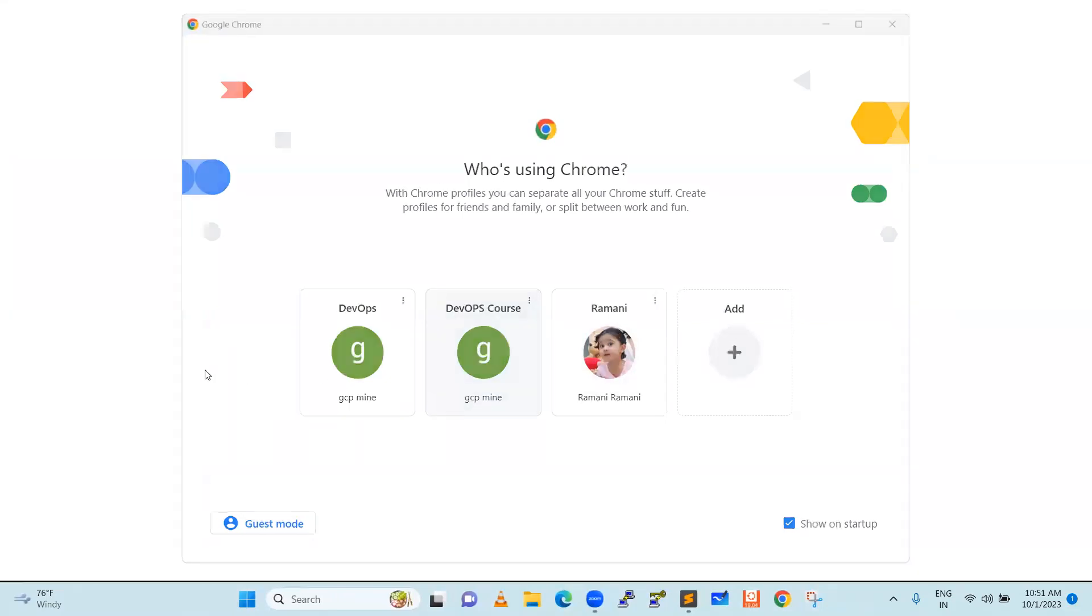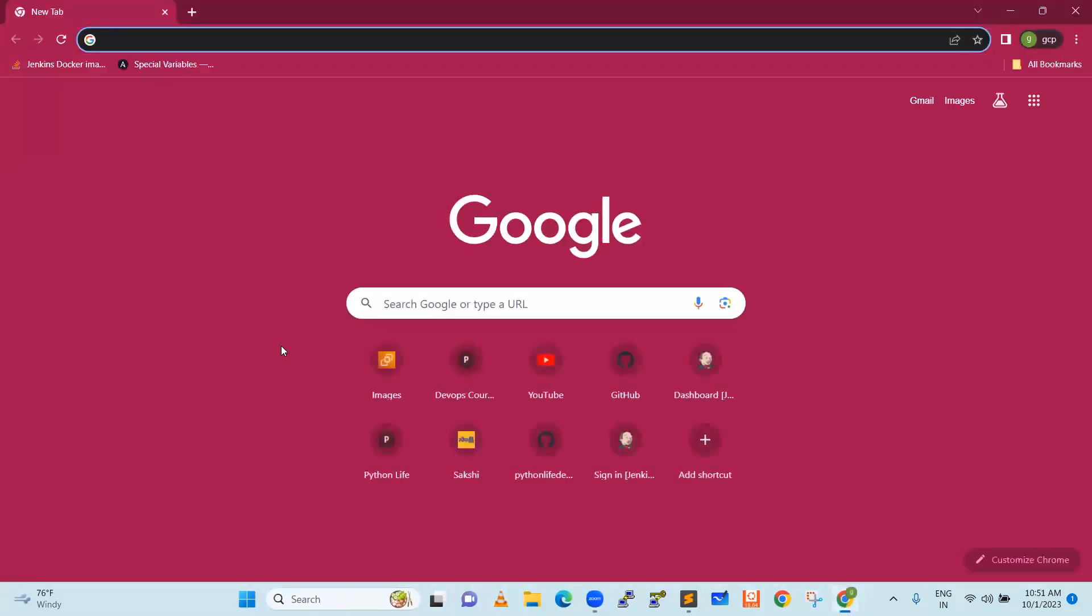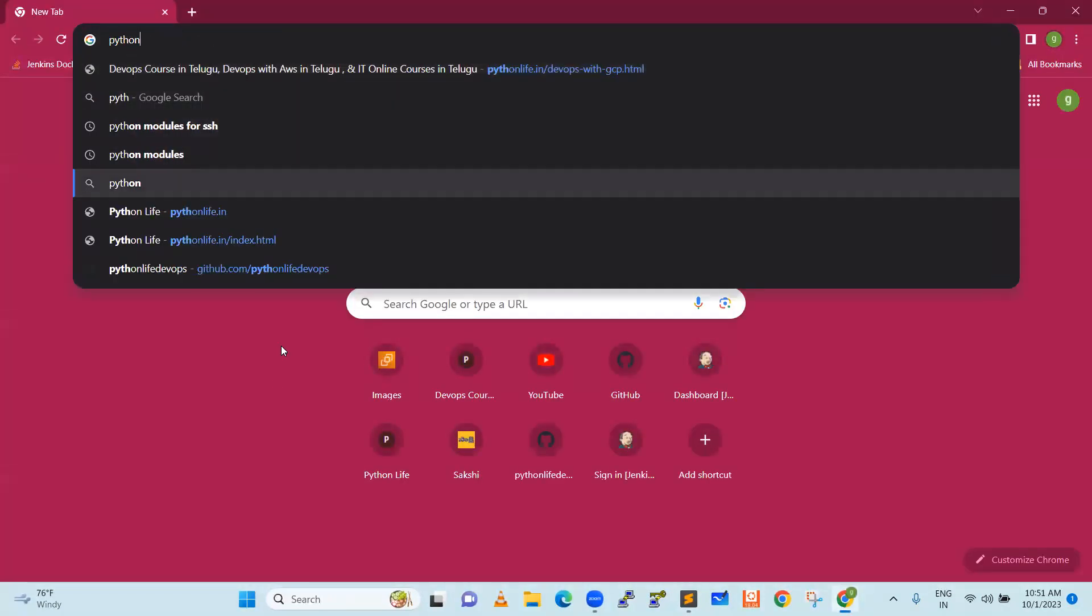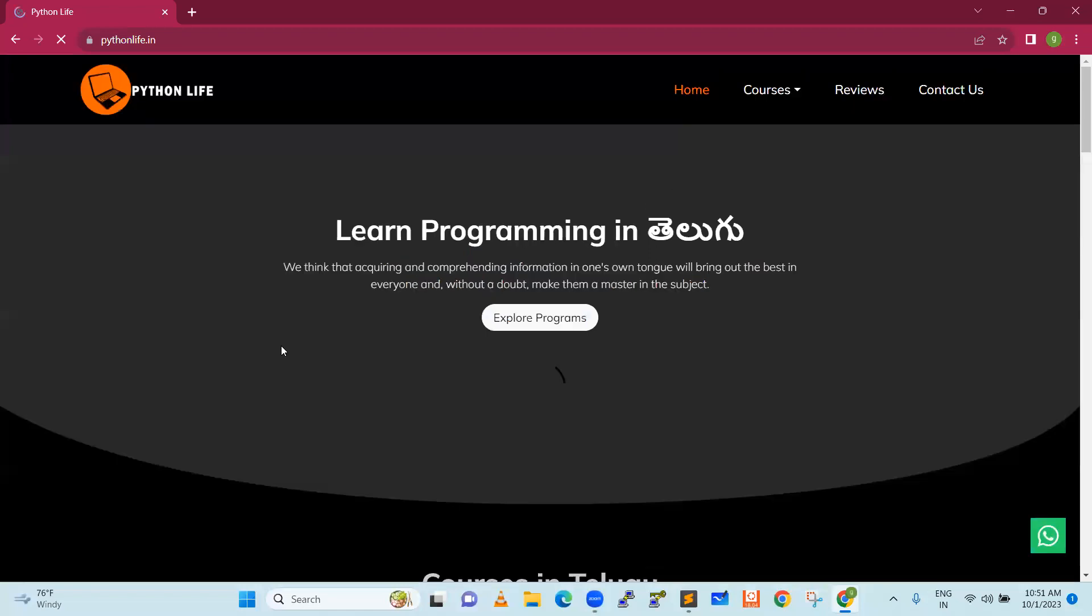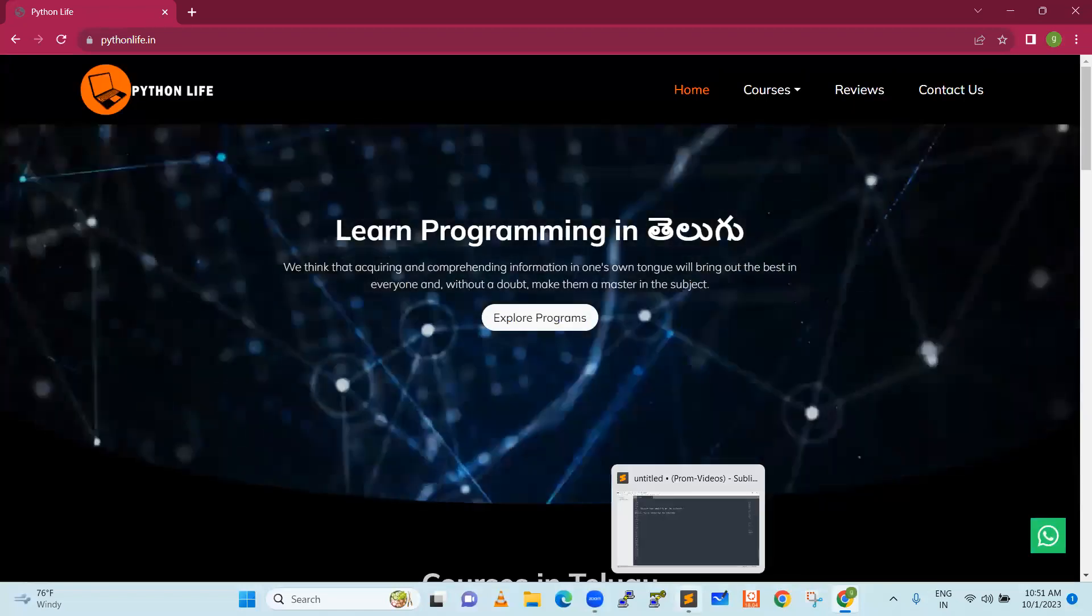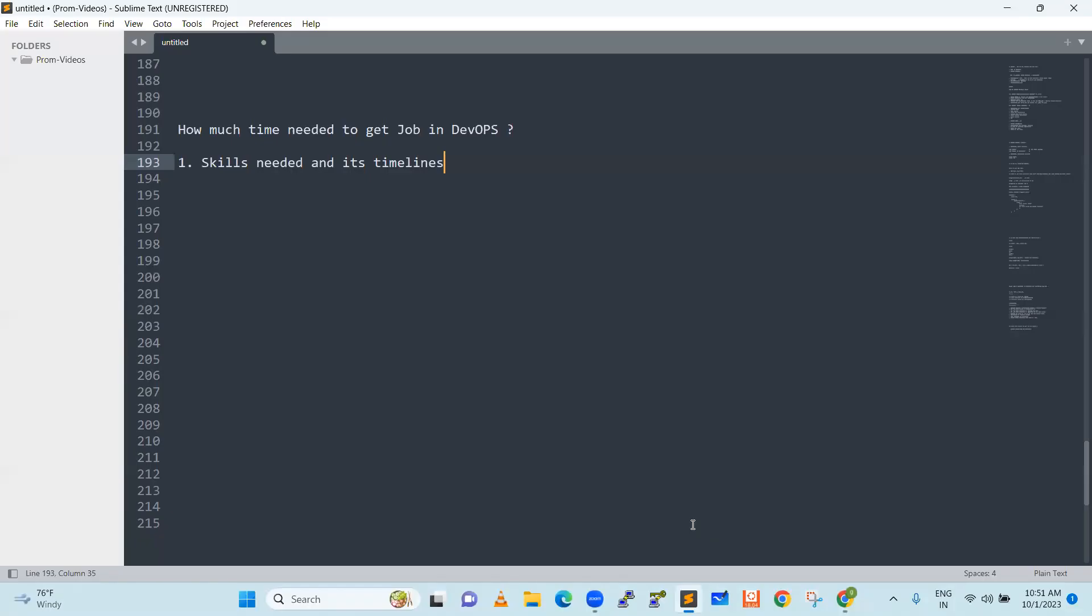Hello everyone. Good day. We will discuss how much time it will take to get a job in DevOps, especially in AWS or any cloud. But in general, we will discuss how much time it will take for DevOps.